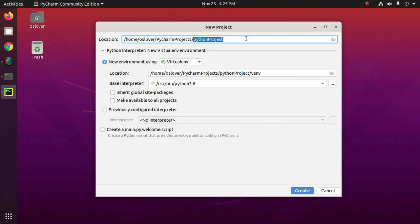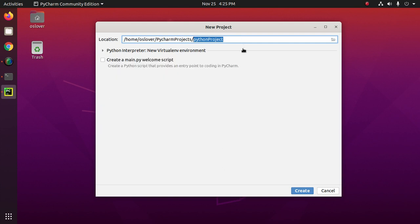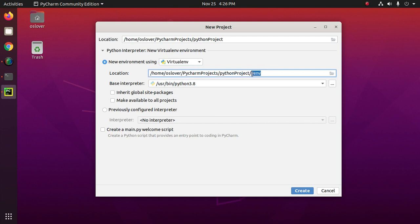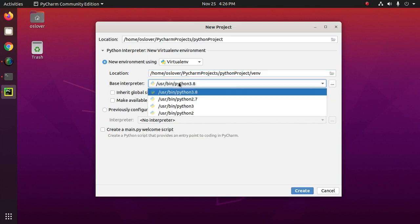Enter the folder name where PyCharm project will be stored. Now create a new virtual environment using virtualenv. This is the location where virtual environment will be stored. Here venv is the virtual environment project name. Now select the base interpreter.